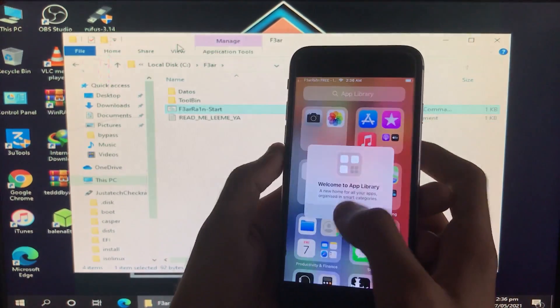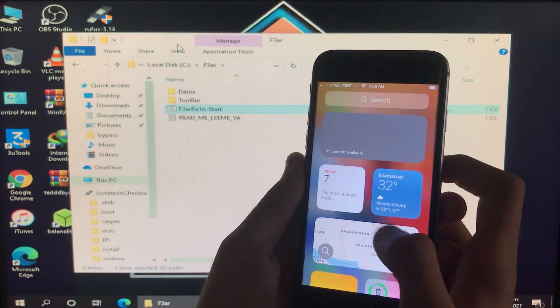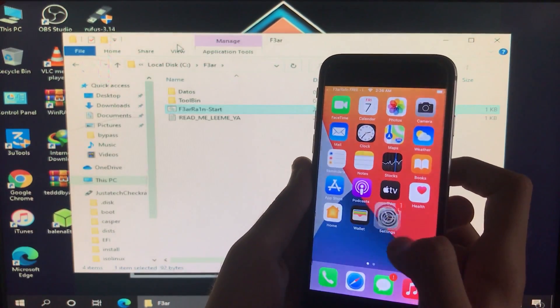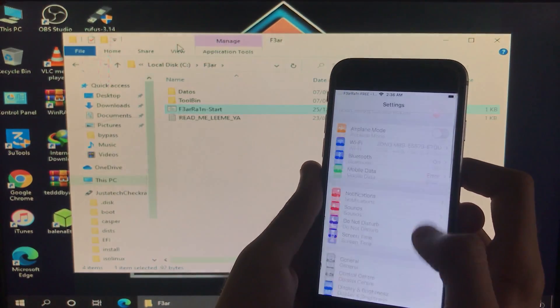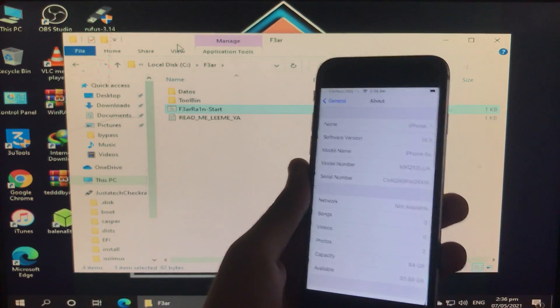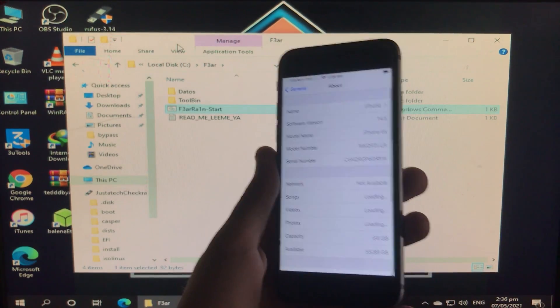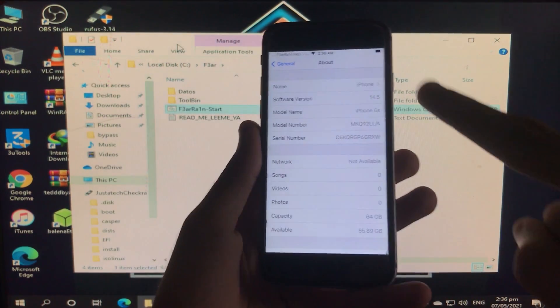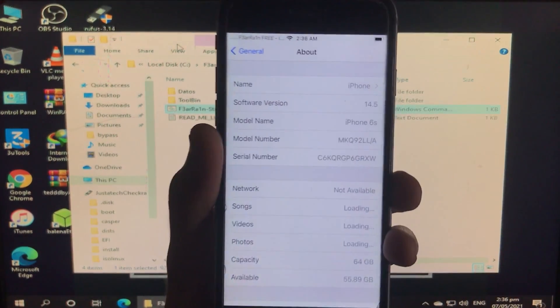We're in the home screen and you can see it is perfectly working. I'm going to go into Settings and show you my iOS version and the iPhone that I have. It is iOS 14.5 and I have iPhone 6S. And it is perfectly working.